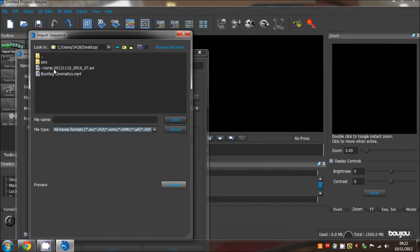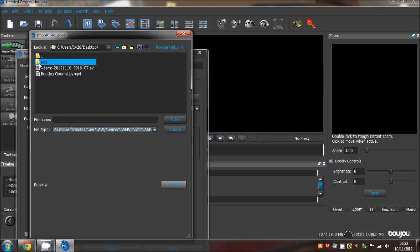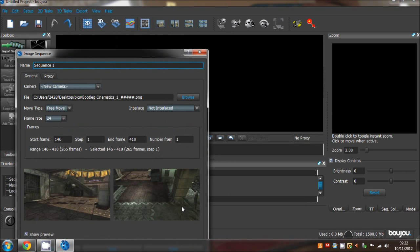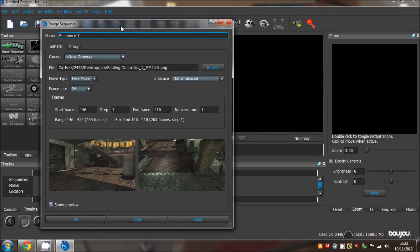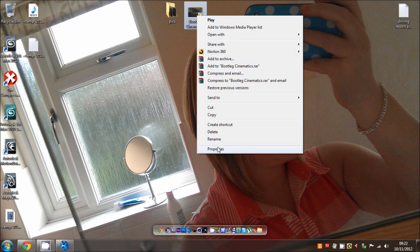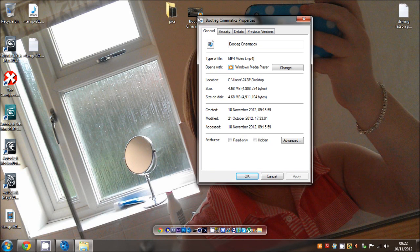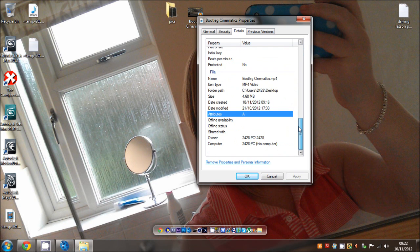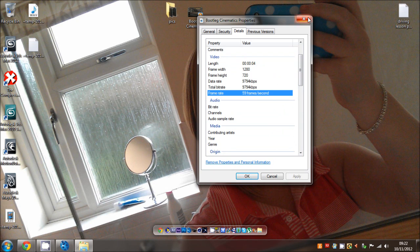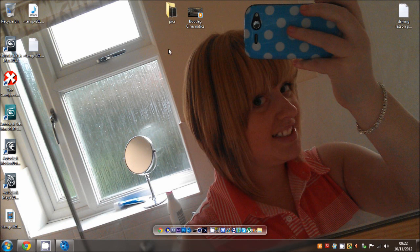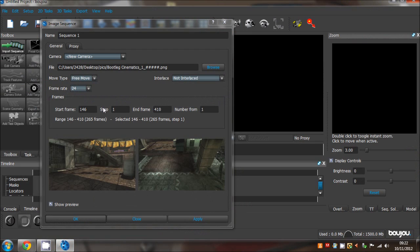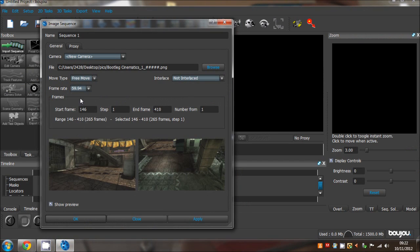Go into the picture folder, hit the first one and click Open - that will automatically load the sequence. First of all, you want to check both are rendered at the same frame rate. Ours is 59 frames per second, so go to the frame rate and hit 59.94 because that's what ours was rendered in. Click Apply.